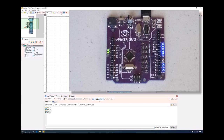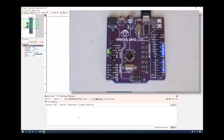If we disconnect and reconnect, the board will be reset by default. However, since we have this reset checkbox, if I uncheck it and disconnect and reconnect, no reset will be sent to the board.